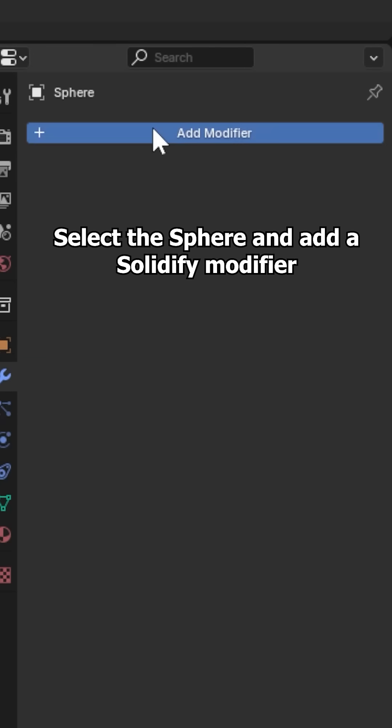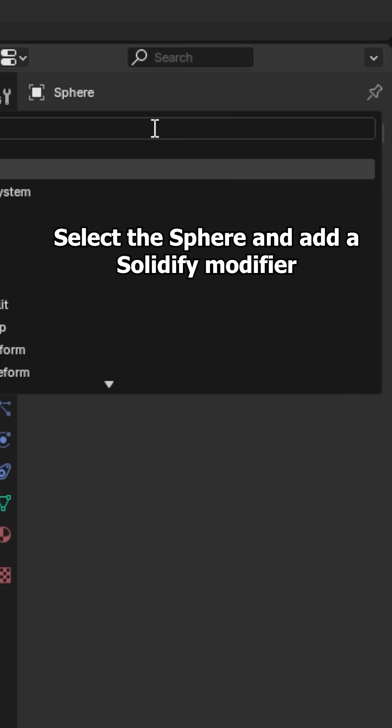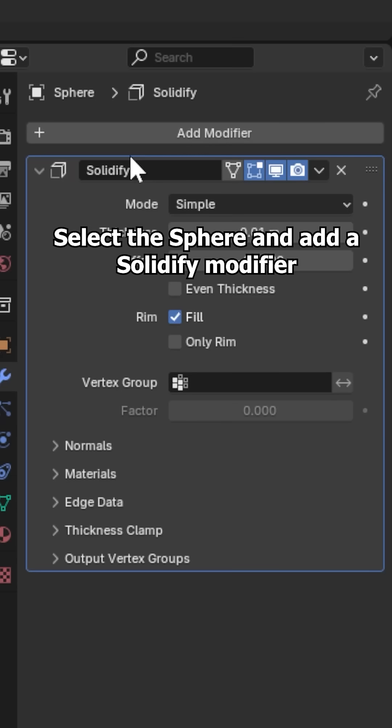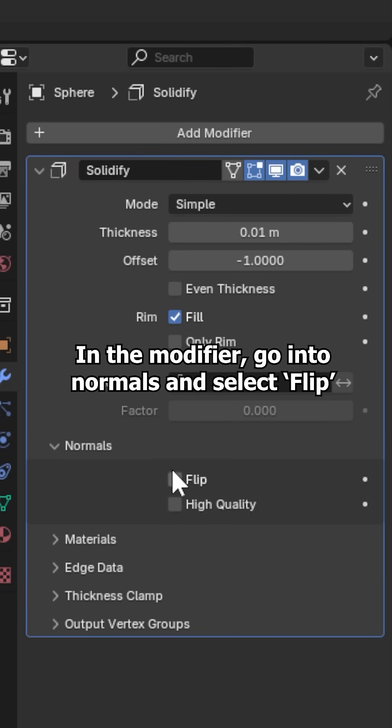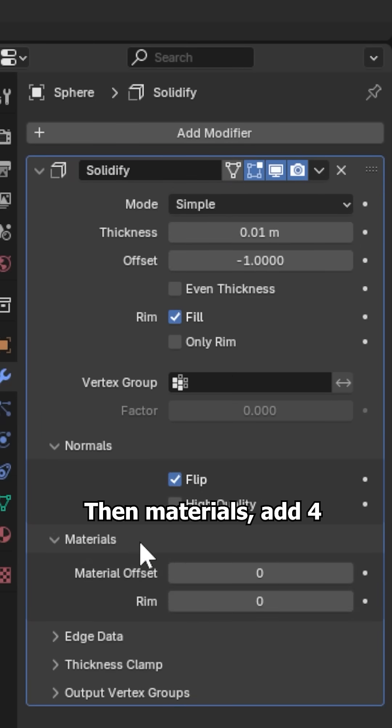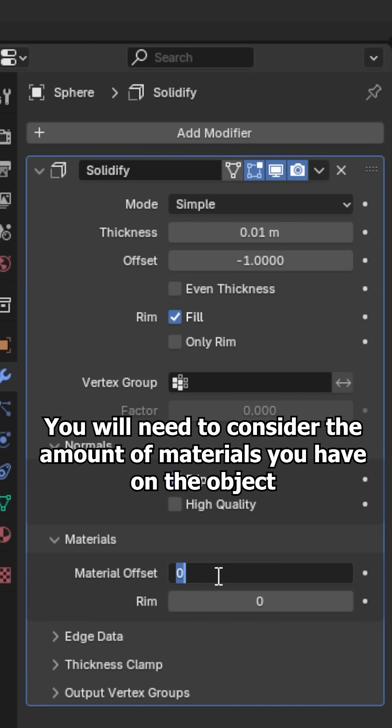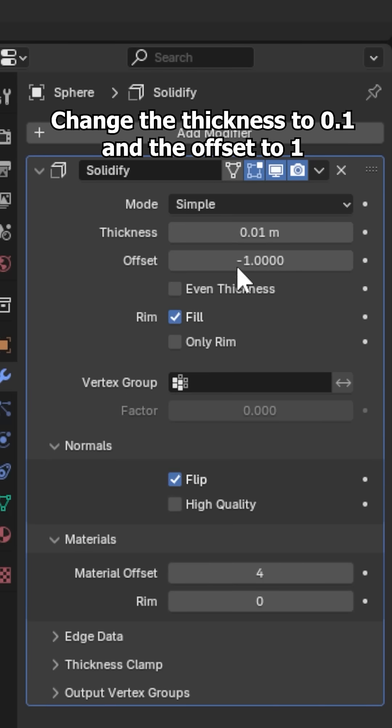Select the sphere and add a solidify modifier. In the modifier go into normals and select flip then materials add 4. You will need to consider the amount of materials you have on the object. Change the thickness to 0.1 and the offset to 1.